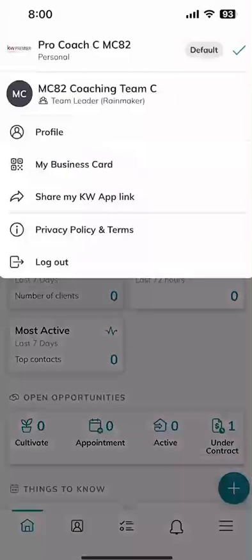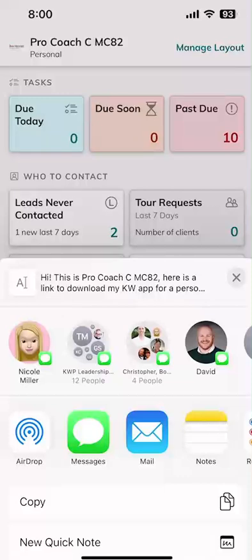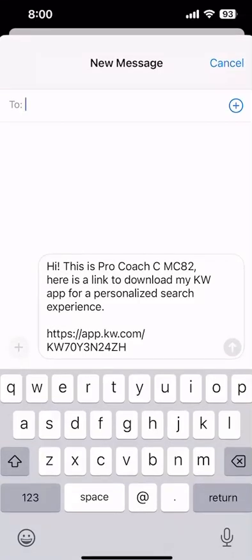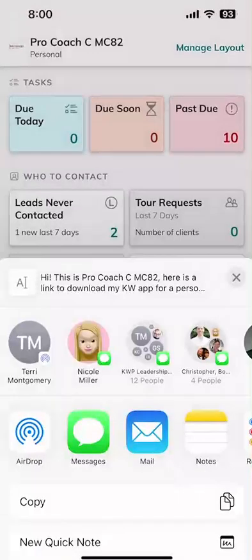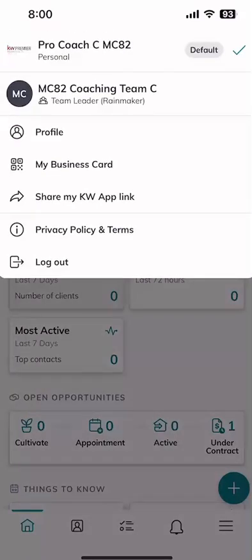Back in that menu, you've also got 'Share My KW App Link' — another powerful tool. Click on that, same thing: you could send a text or email and it would say, 'Here's a link to download my KW app for a personalized search experience.' We'll go through that consumer app in a couple of days. So three powerful tools, all hidden underneath that top left-hand corner: edit your profile, have someone scan your business card, share your KW app link, or share your contact information from the business card link.